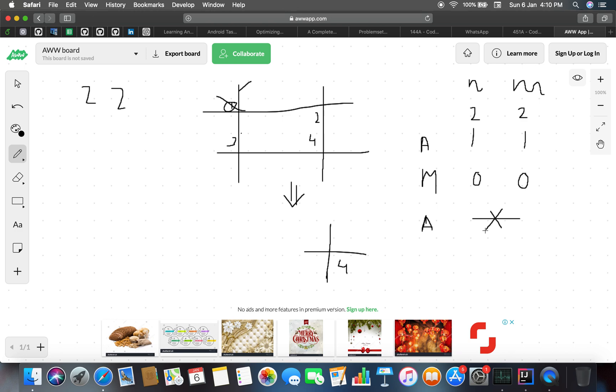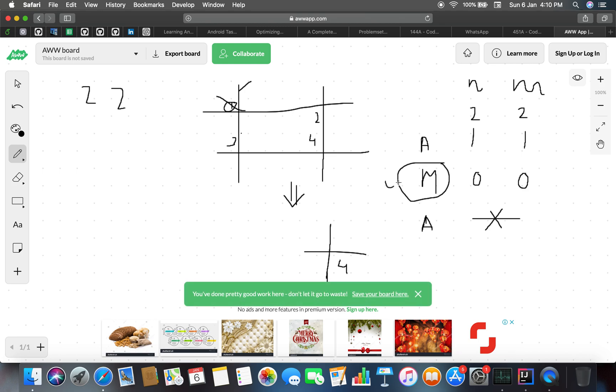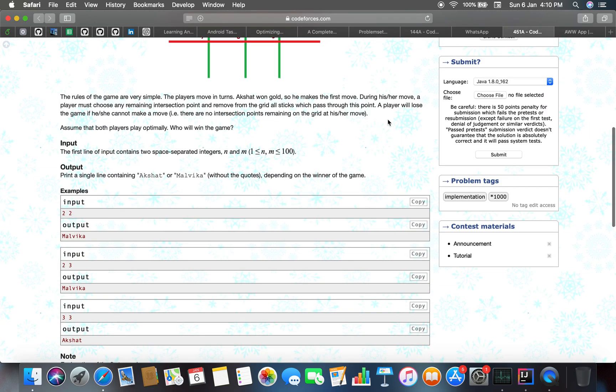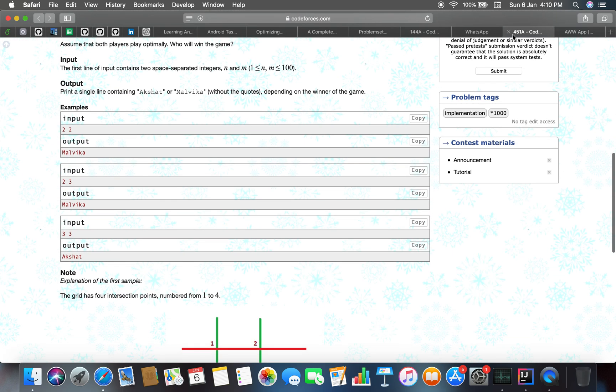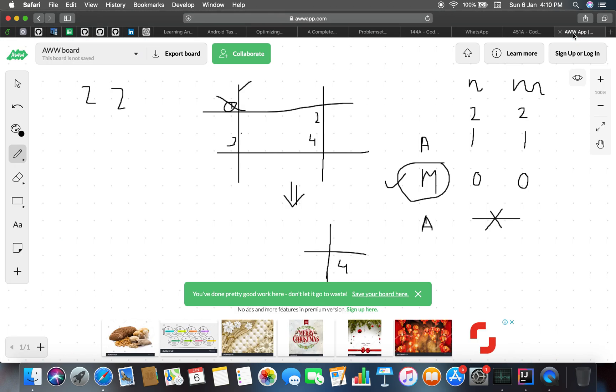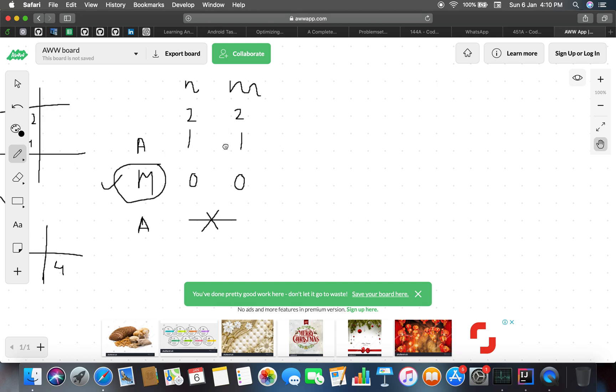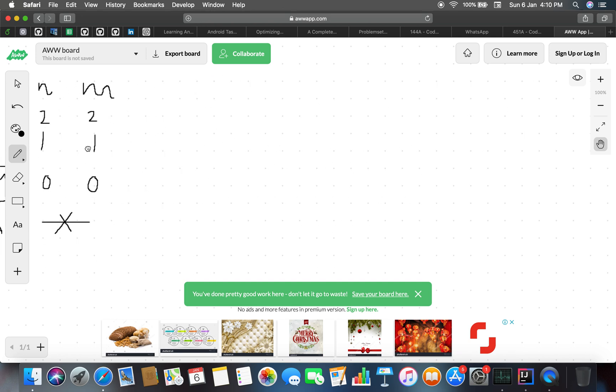Let's try another test case: 2 and 3. For 2 and 3, I can just move into here and cover the test case.